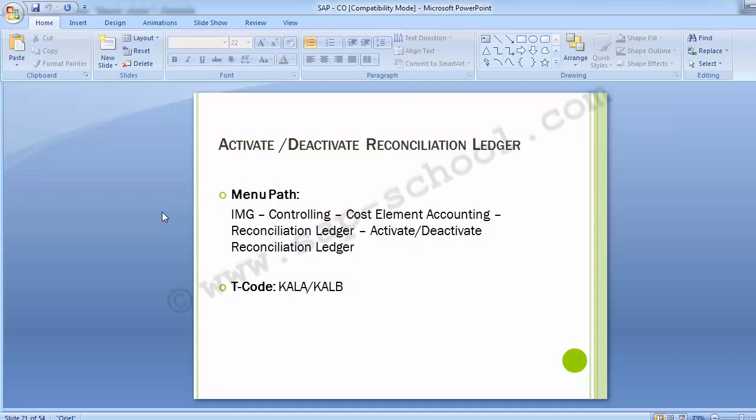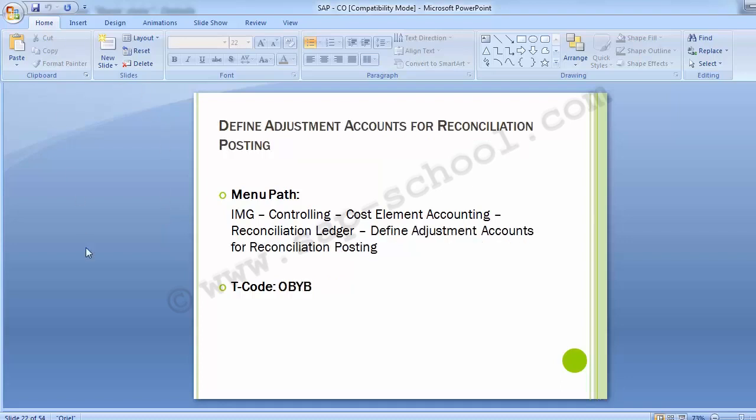Moving on to the next configuration step: Define Adjustment Accounts for Reconciliation Posting. In this part we will be assigning the clearing account so as to have reconciliation between the FI and CO modules. The reconciliation ledger requires at least one clearing account to post — one intercompany clearing balance sheet account and one reconciliation expense account.